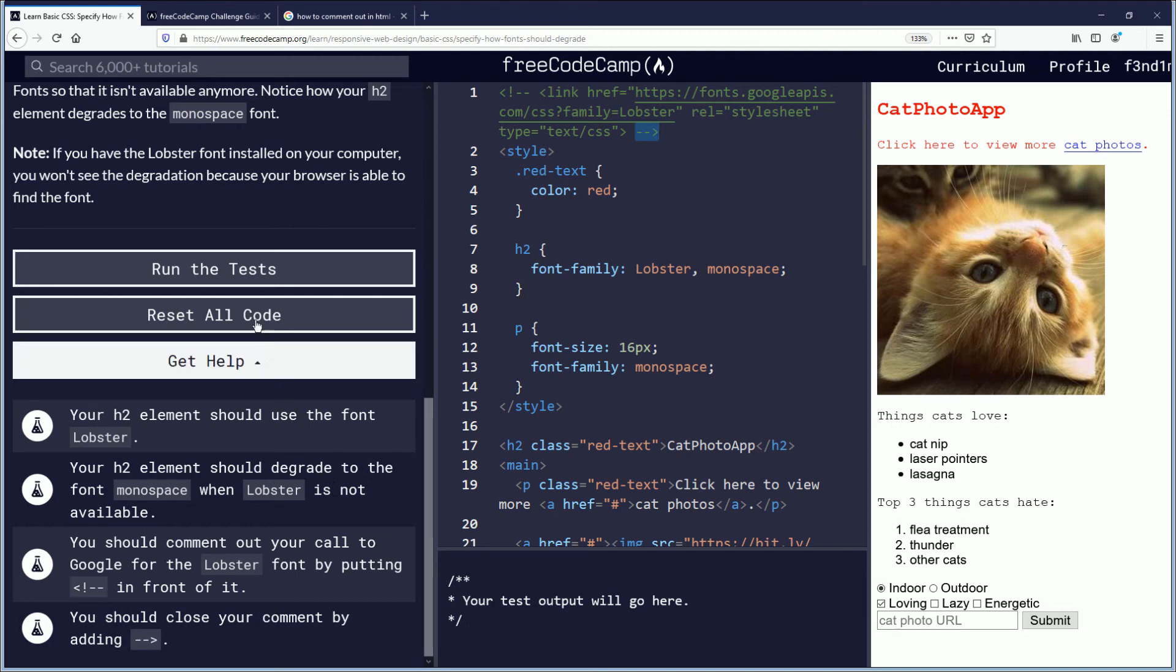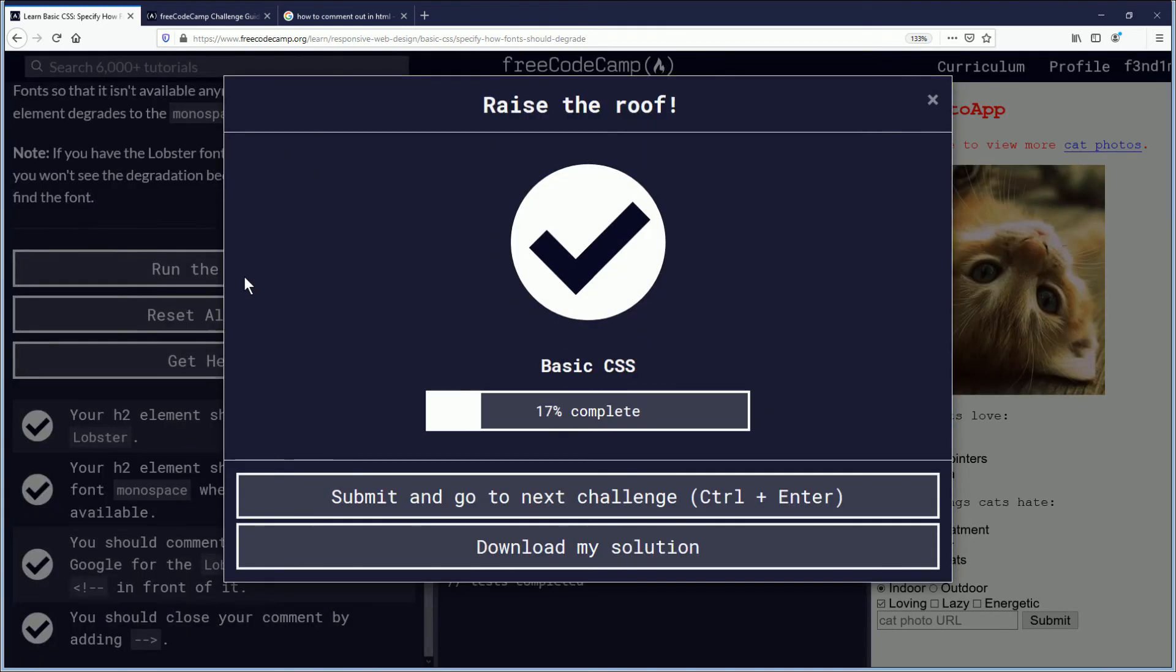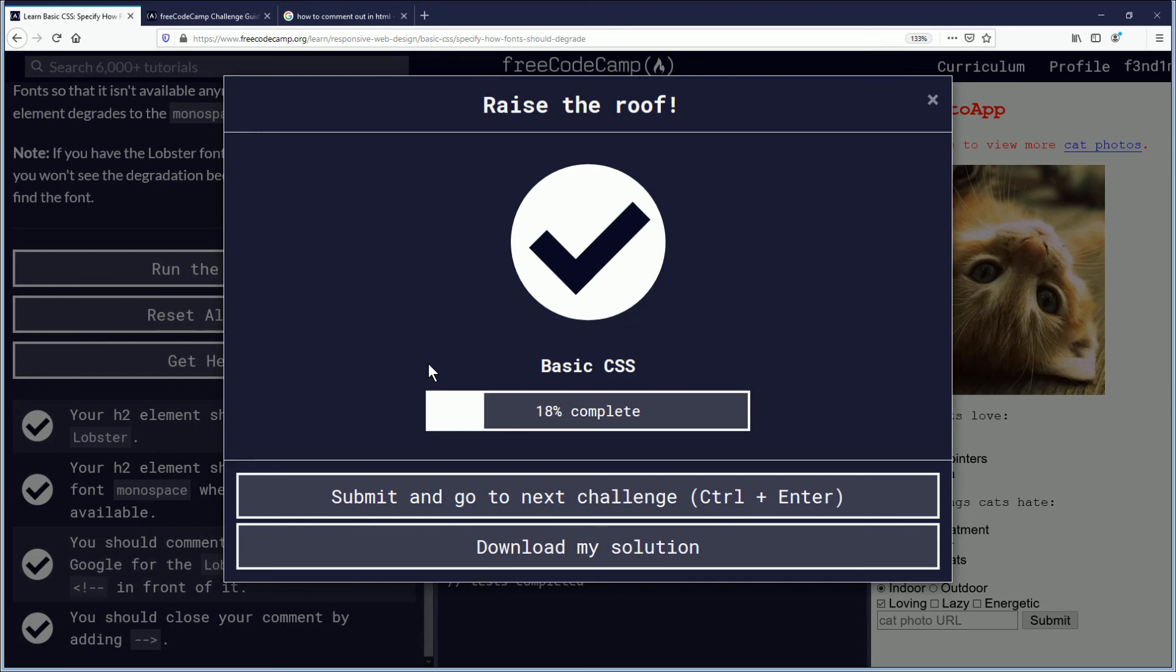Okay, now we're going to run the test now. And we're going to raise the roof. The roof, it's on fire. Sorry. Basic CSS. We're 18% of the way complete with this section of certification course. Congratulations, everybody.